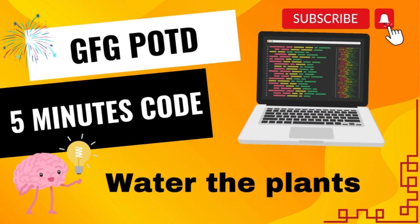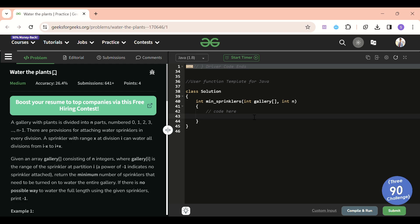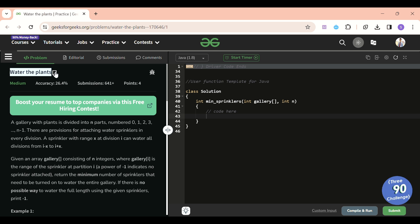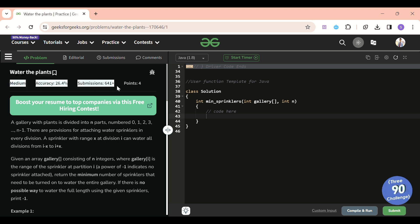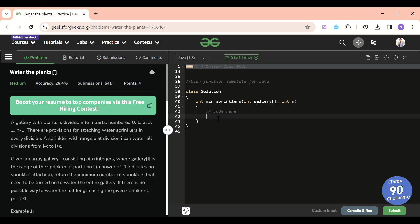We are back! Hello everyone, welcome back to the Five Minutes Course channel where I will be explaining the solution of every problem from LeetCode and GeeksForGeeks within less than five minutes. Today's problem of the day is 'Water the Plants', which is a medium level problem, but I think it's a bit on the harder side — it's a bit of a tricky problem.